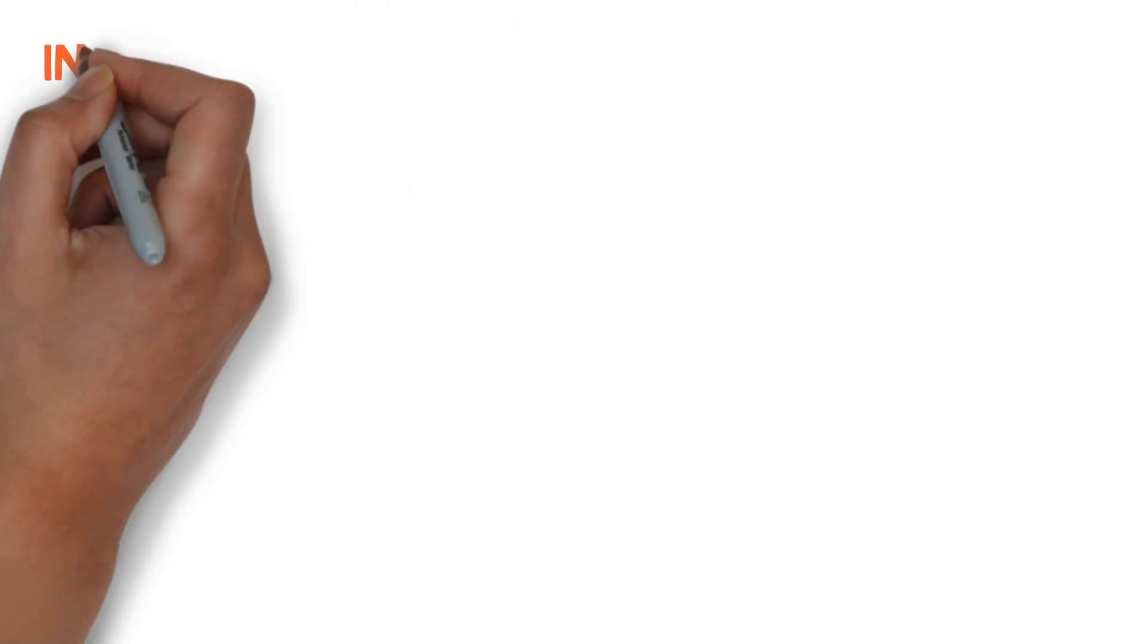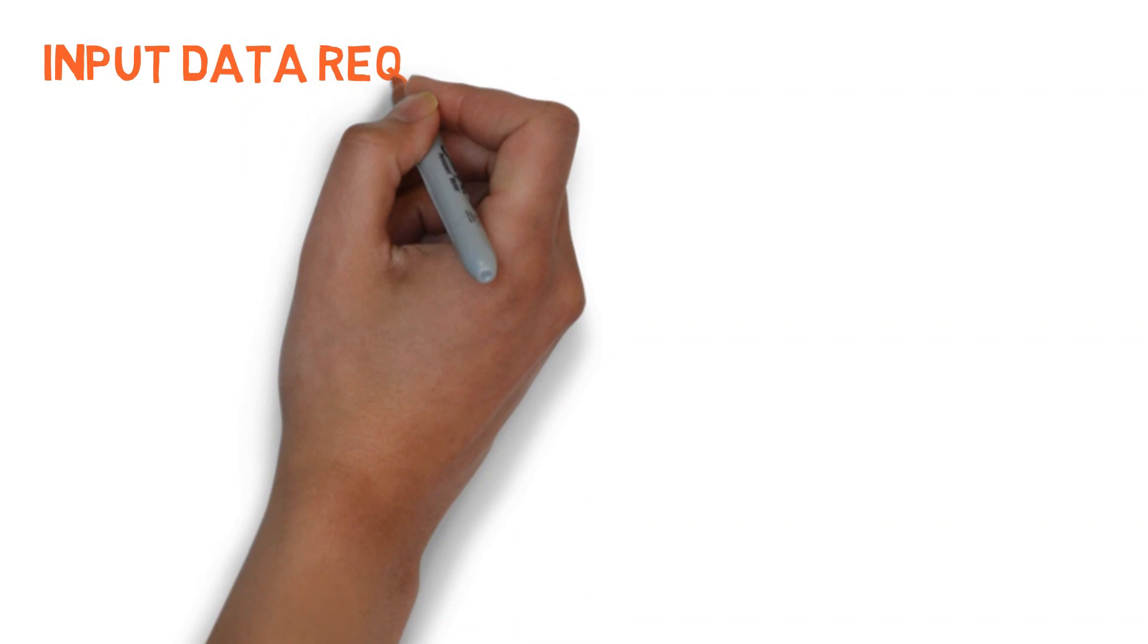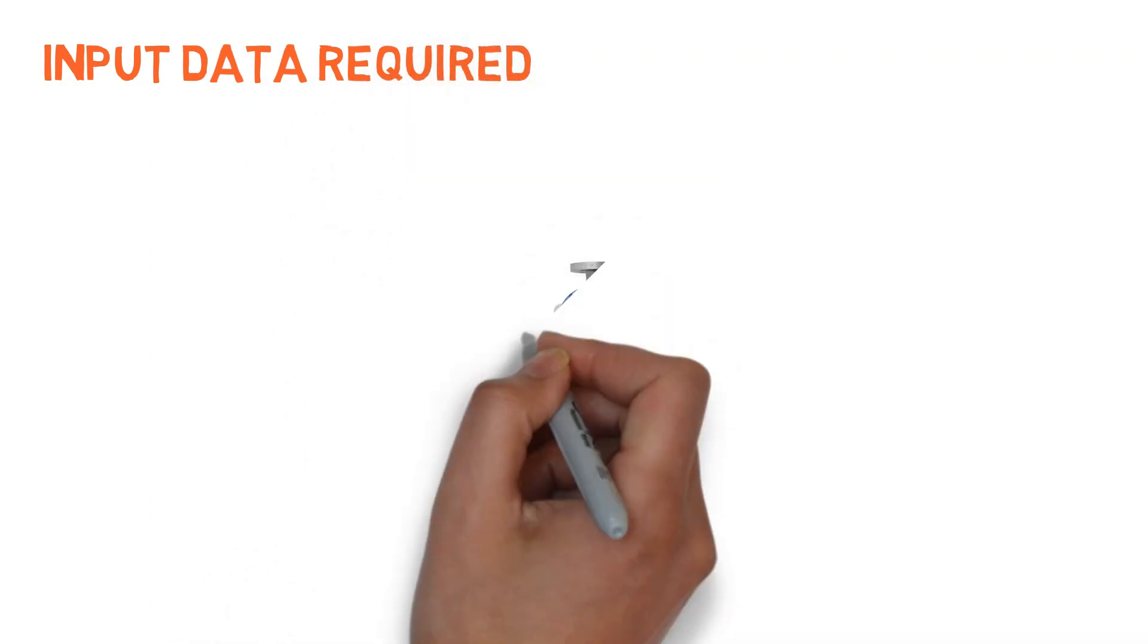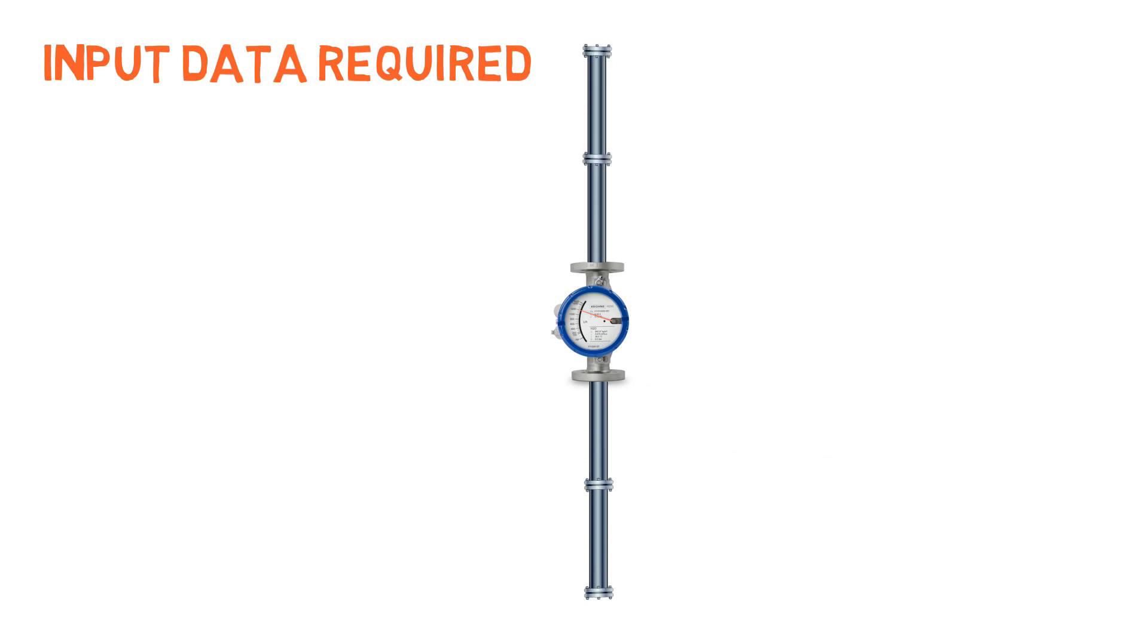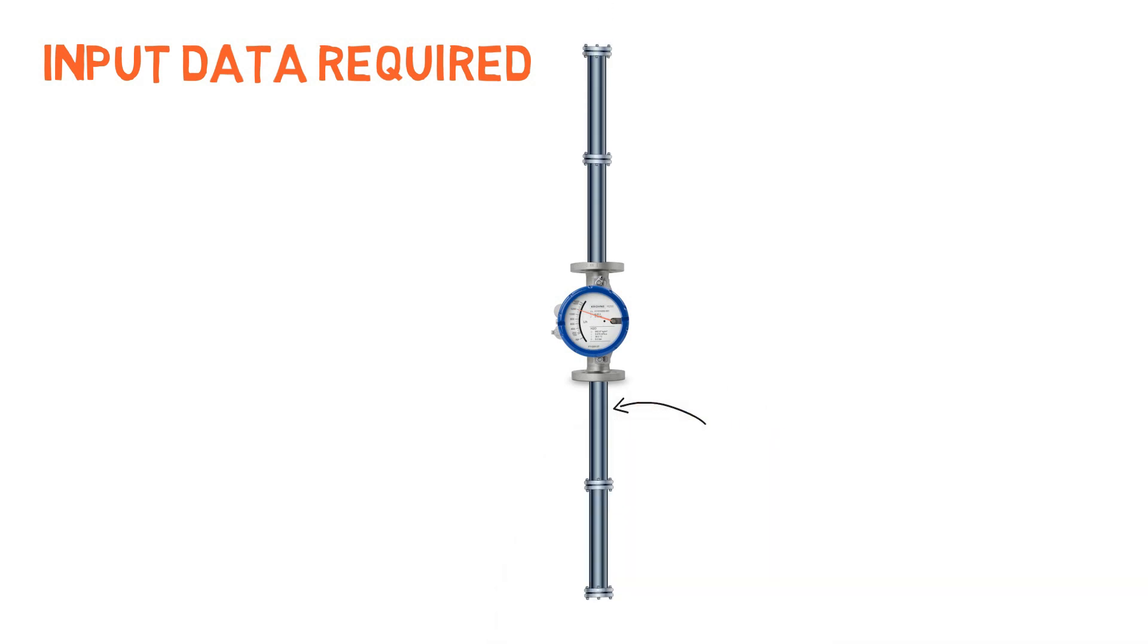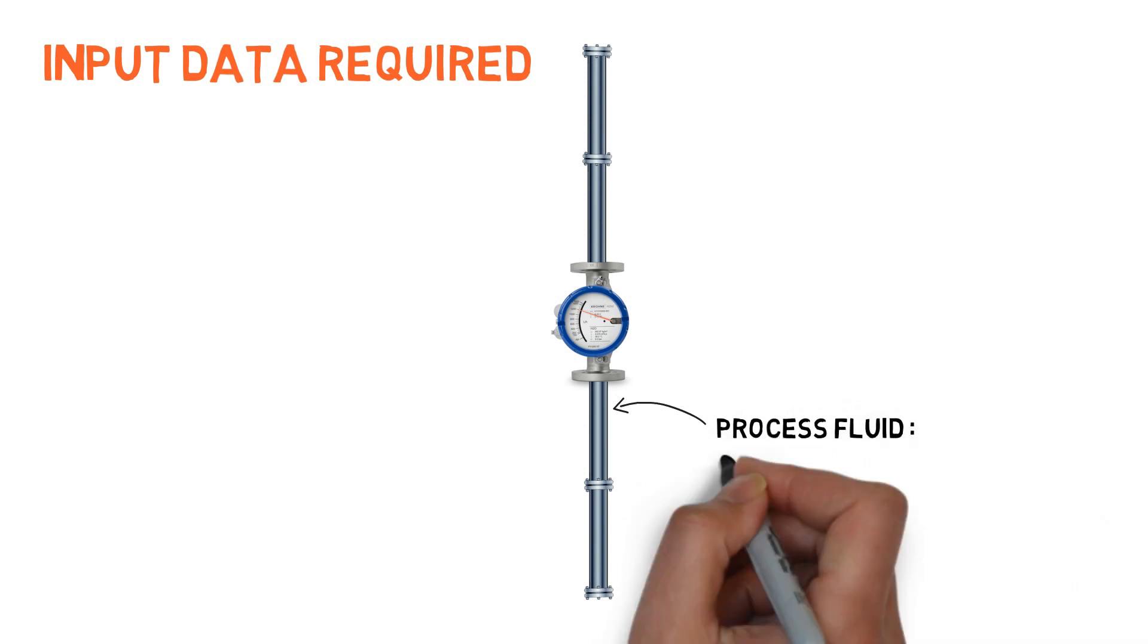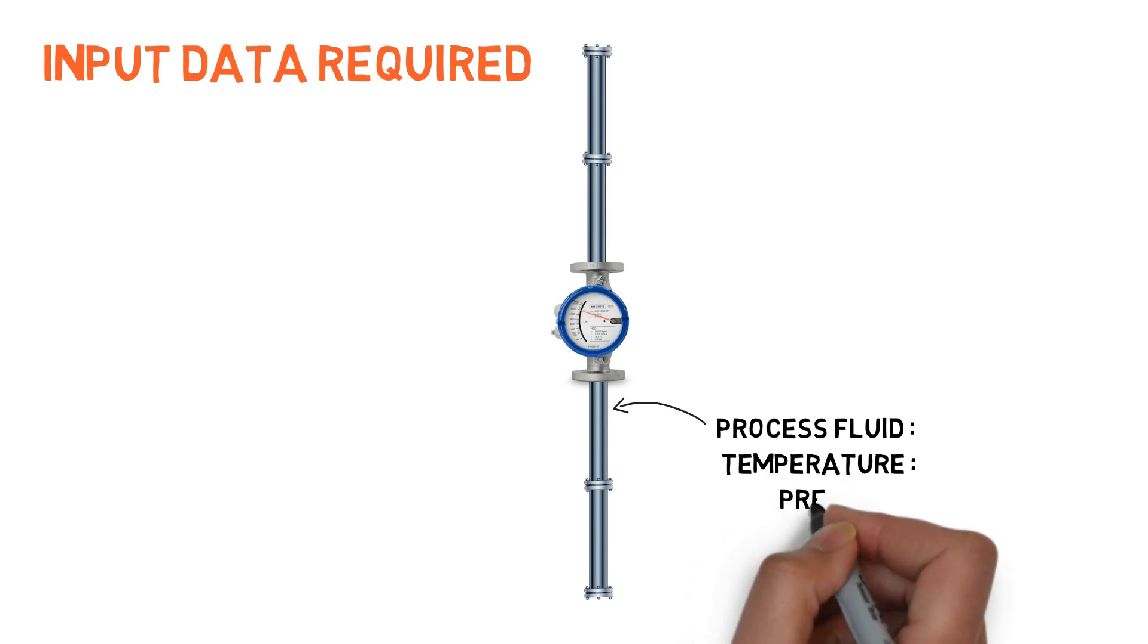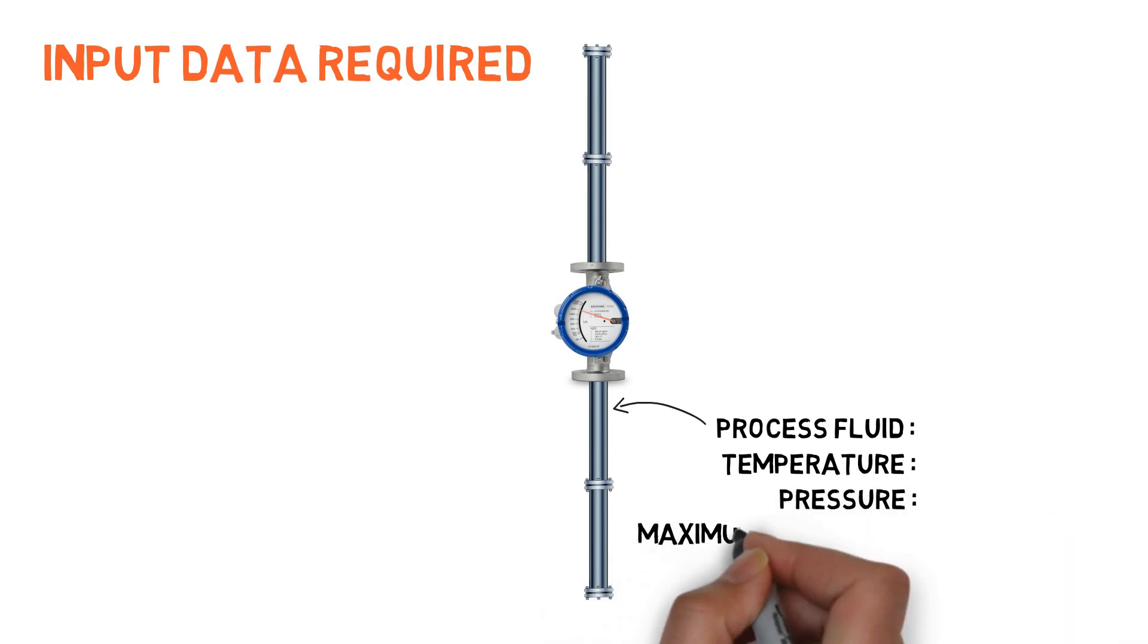For performing calculations, we need following input data: process fluid, temperature, pressure, and maximum flow rate.